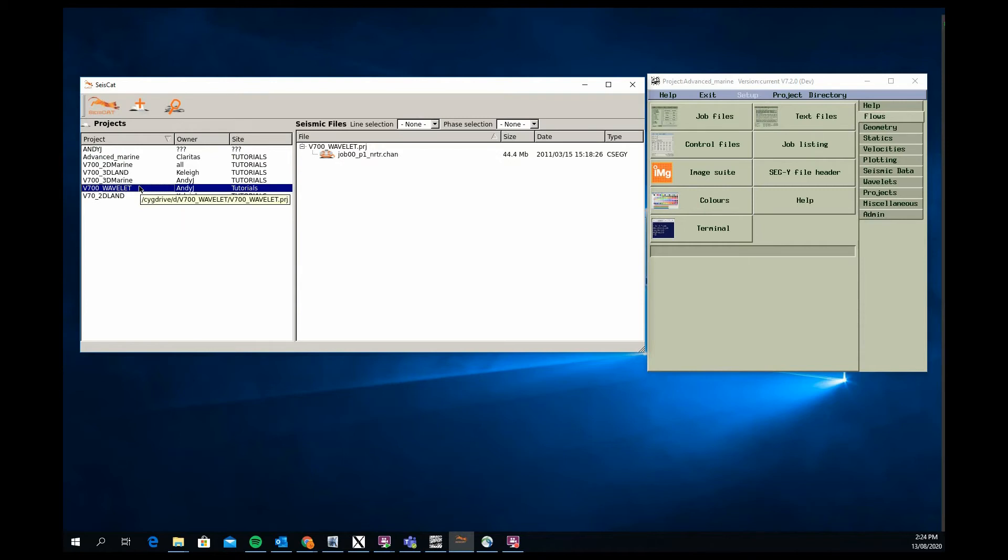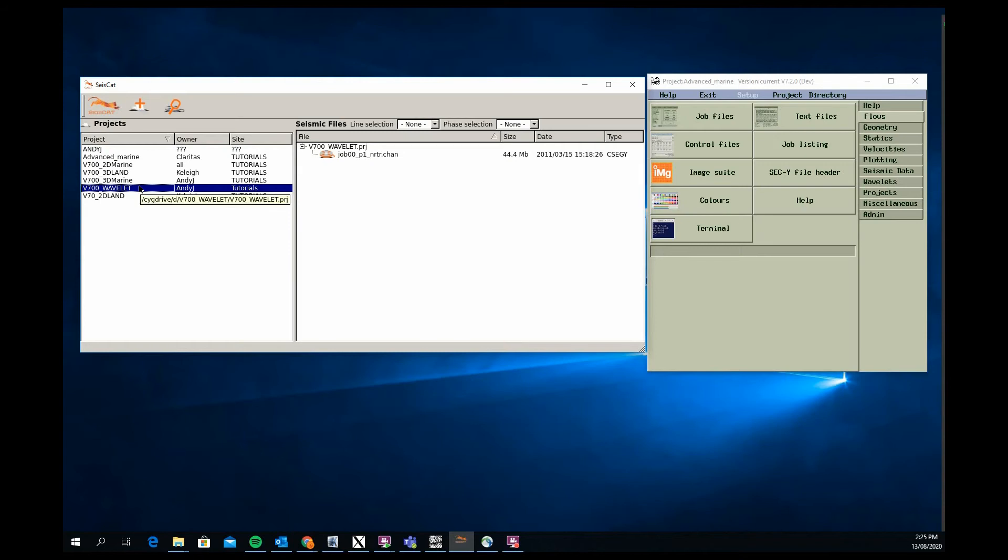It just so happens that the wavelet tutorial exists also as a video on our YouTube channel. If you want to have a close look at what wavelet does, go to our YouTube channel, take a look at that video and get a run through and a look at how wavelet works and what you might want to do.